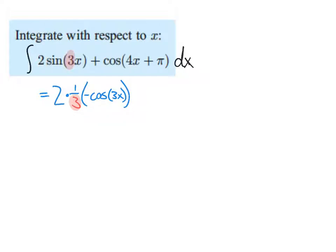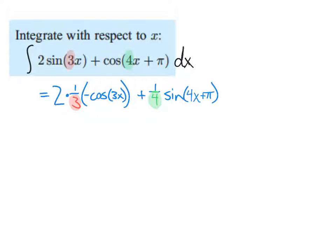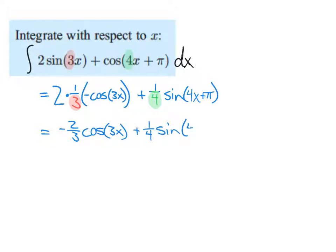There's the slope, or derivative, of that linear function — I multiply by the one third on the outside. For the other part, the integral of cosine is sine, so this is sine of 4x plus pi. Since it's sine of a linear function, I multiply by 1 over 4. Simplifying: negative two thirds cosine of 3x plus one fourth sine of 4x plus pi.